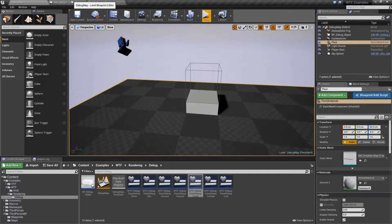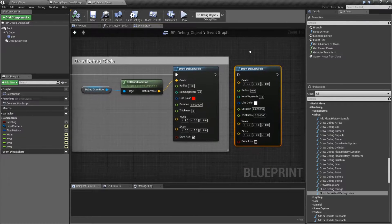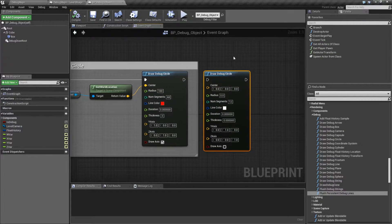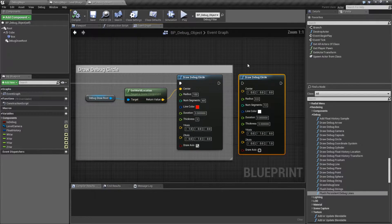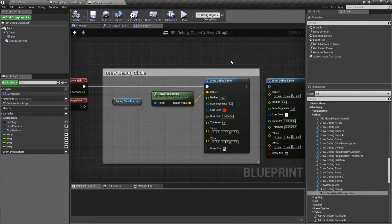So let's look at our object itself and see how it's supposed to work. The Draw Debug Circle — these are the default values here, and it works fairly simply.